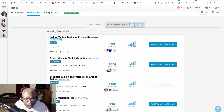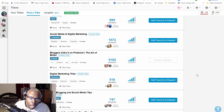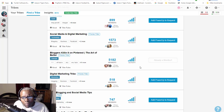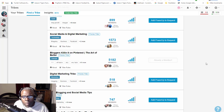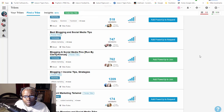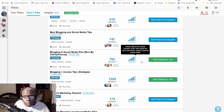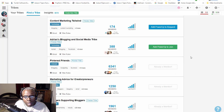I only joined five tribes. Look at this one - it's got 5,182 members, and that bar tells me they're decently active. That's how you judge your tribe if you choose to join. I wasn't able to add more than five tribes on my basic account.